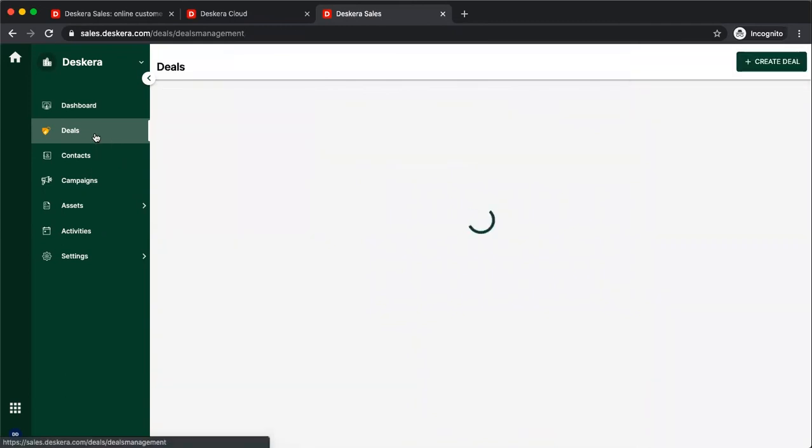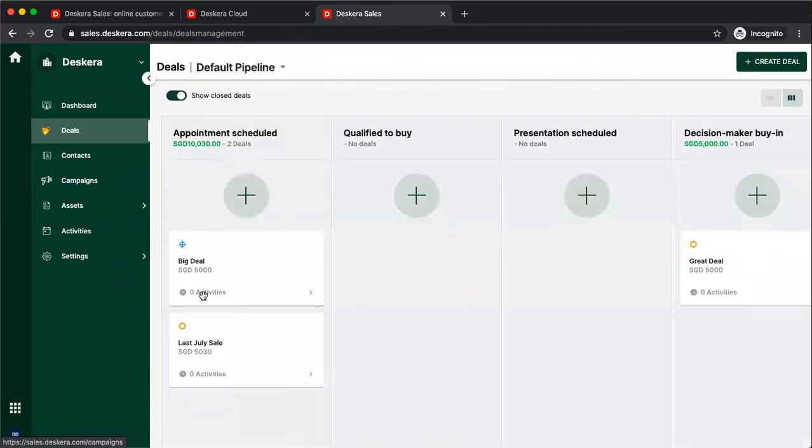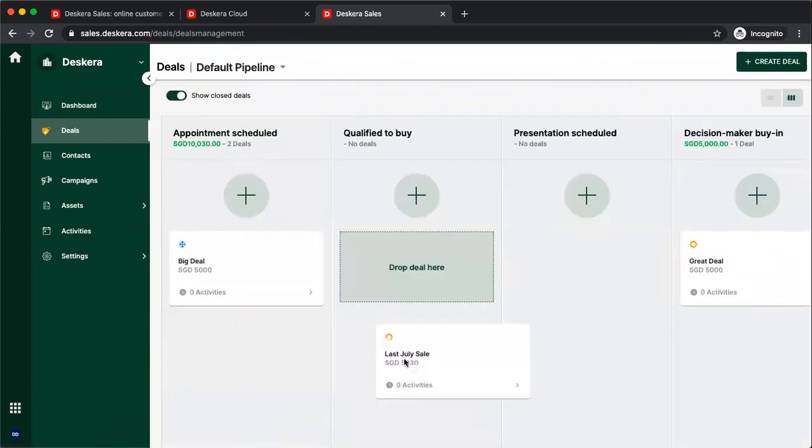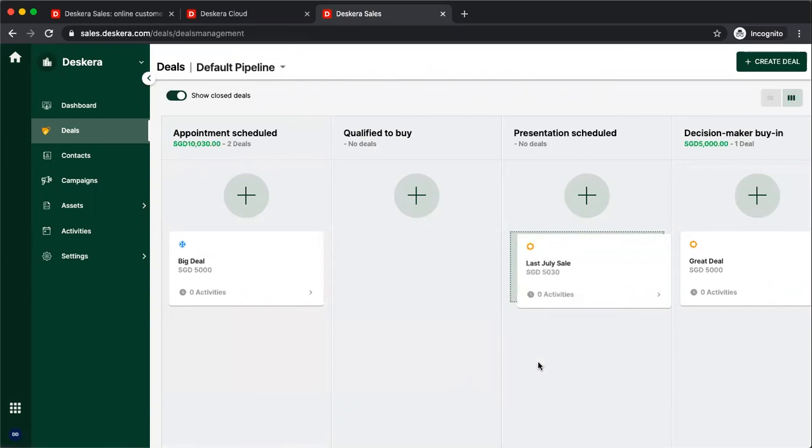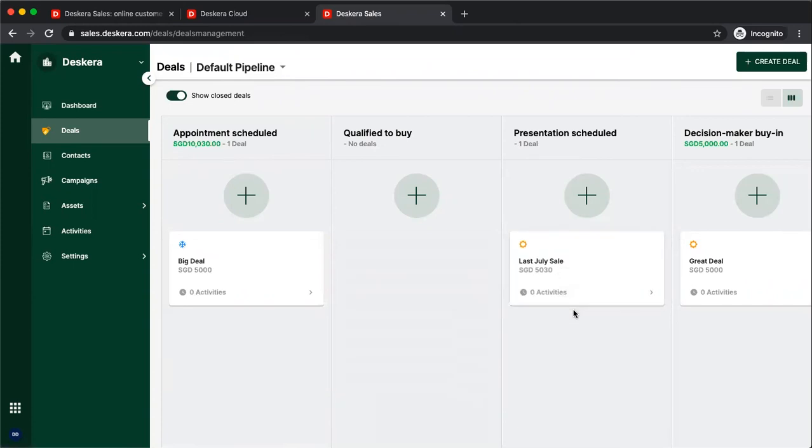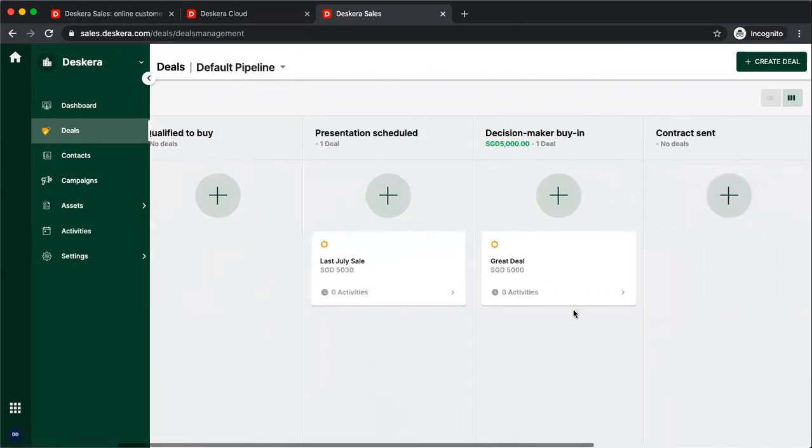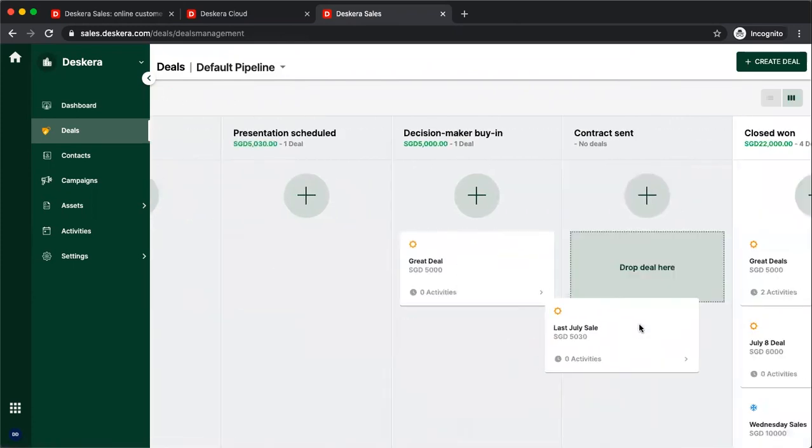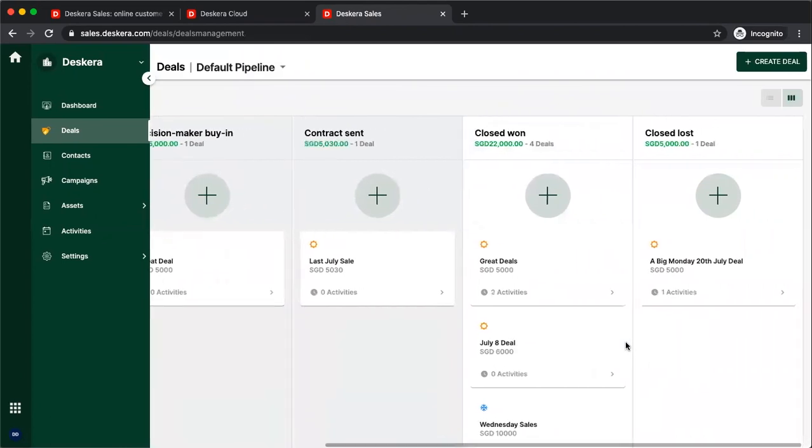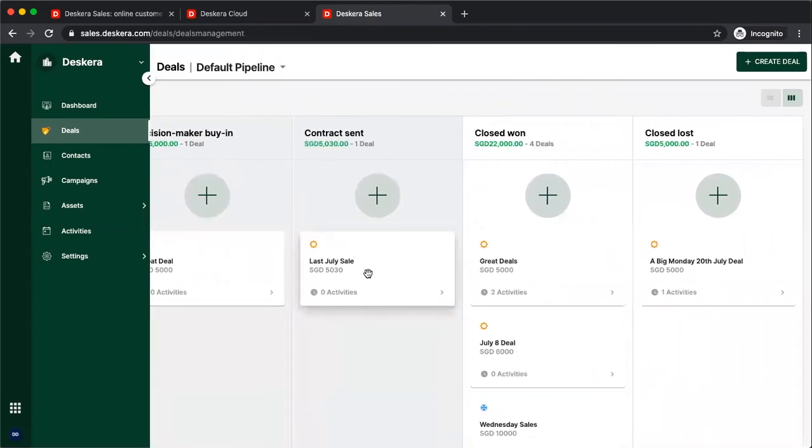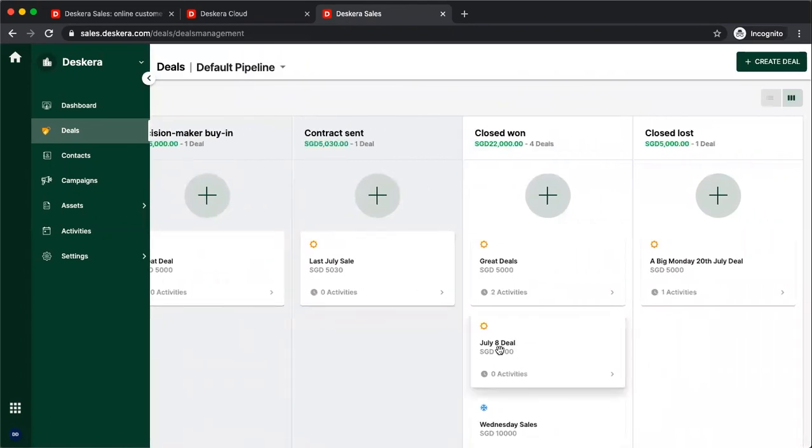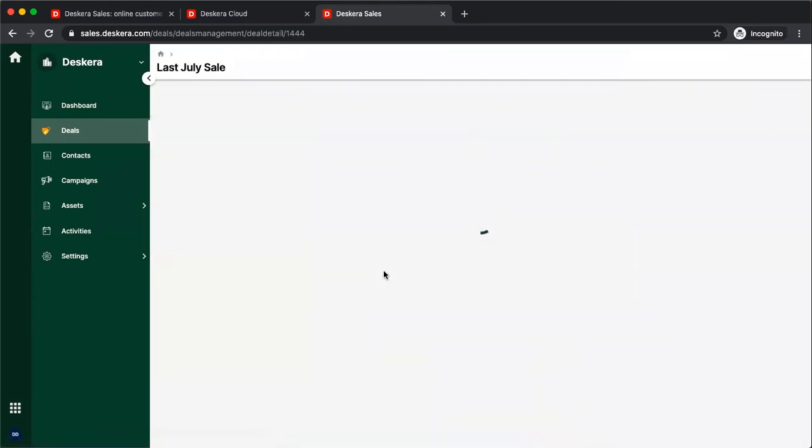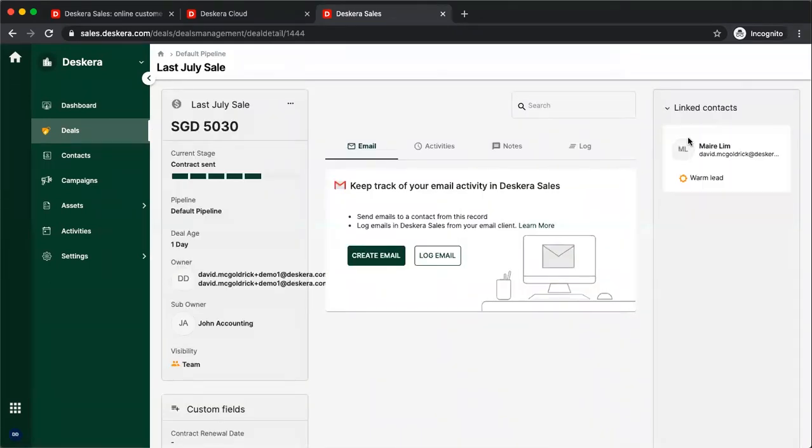If I go back to deals, I can see my deal here. And actually, I can drag it and drop it to where it is on the default pipeline, or the customized pipeline if you're using that. And when I get here, I can either decide to drag and drop into closer one, or I can drill in and click deal one. And the deal will be closed.